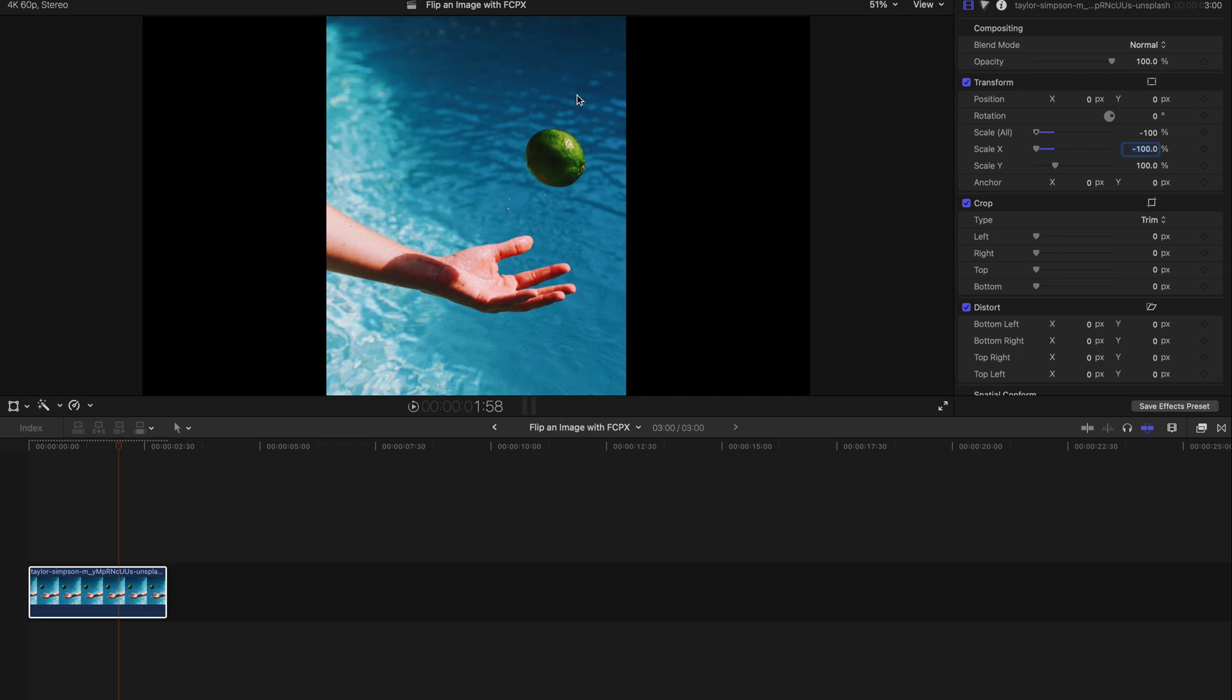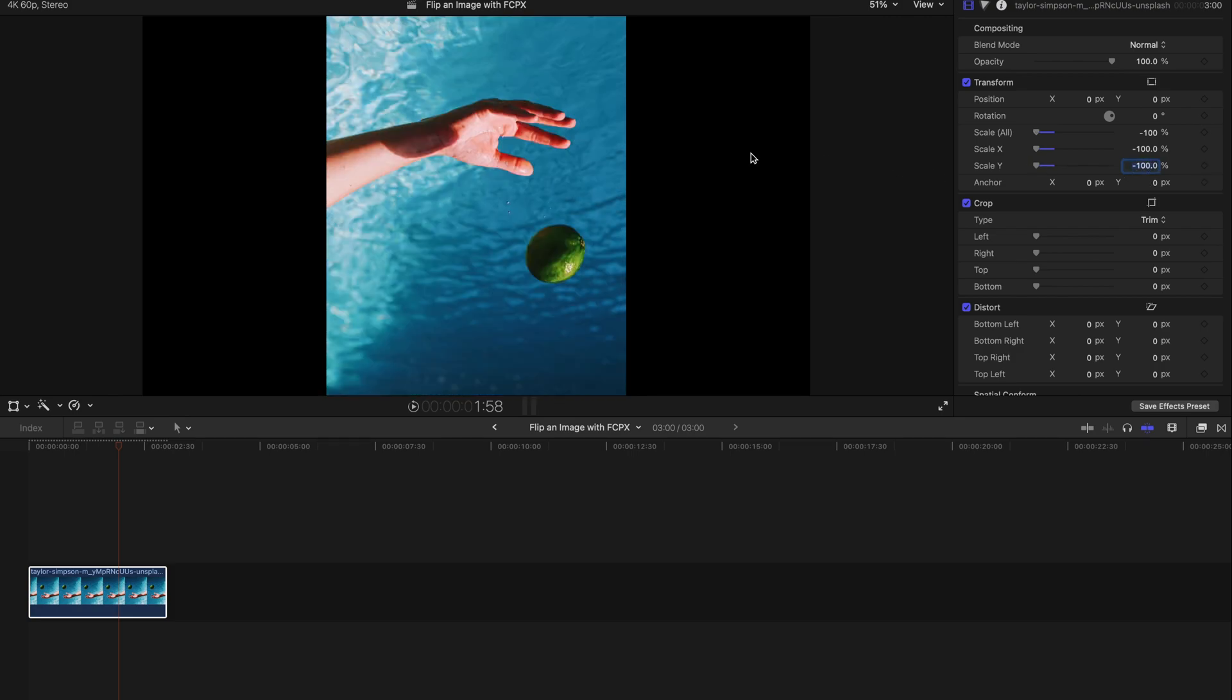It's already a mirror flip. If you want to make a top-to-bottom flip, it's also very simple. Just go to Scale Y and type negative 100%. That's a very simple top-to-bottom flip, and that's all you need to do.